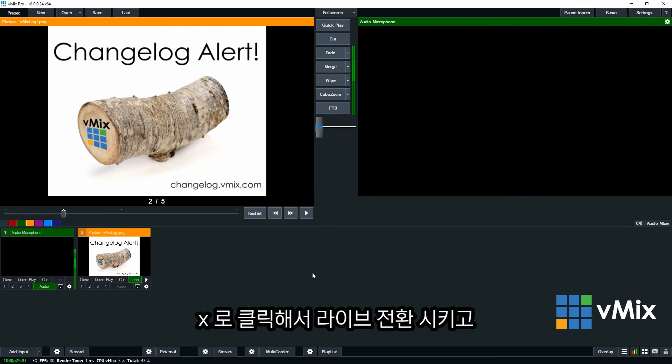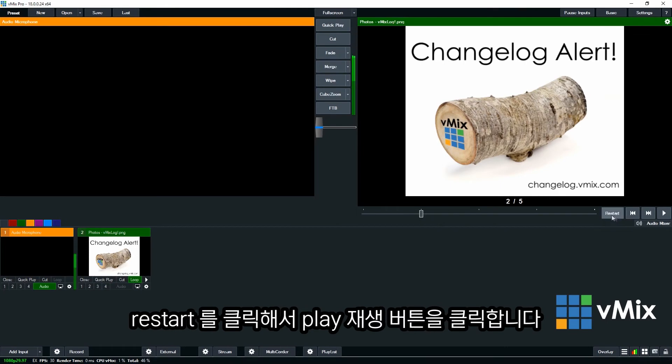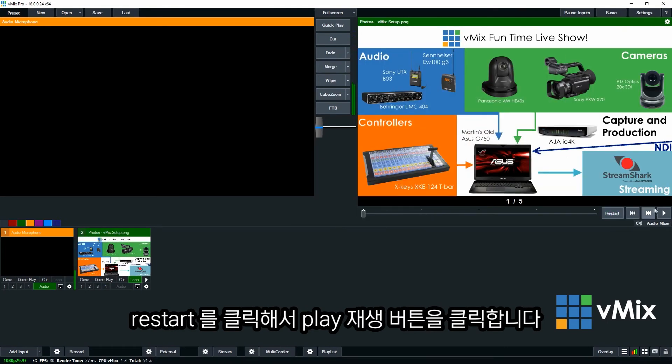Okay so if I want to play that. I'll just bring this across into my output. And then I'll restart it. And then I'll hit play.